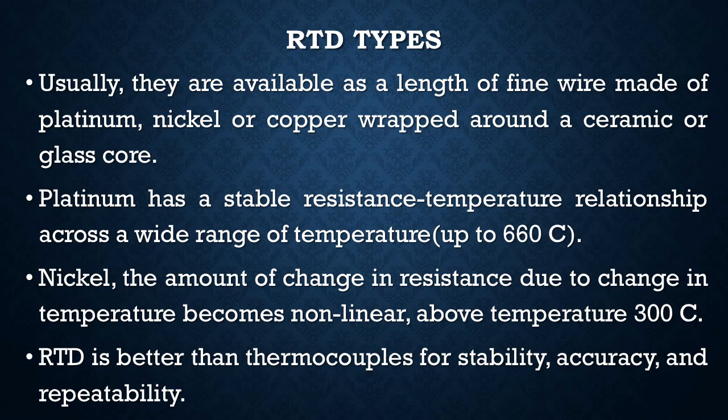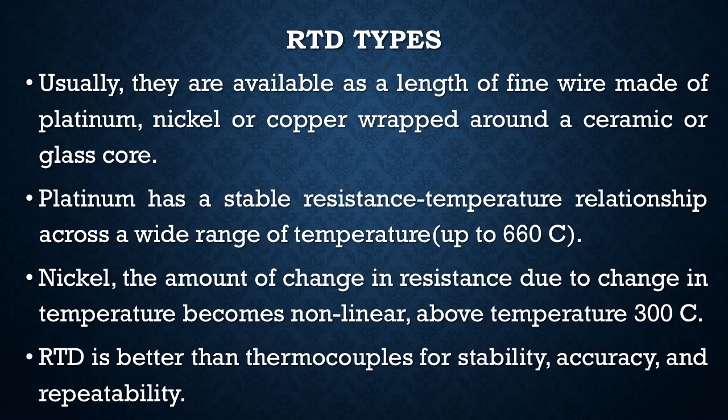While comparing platinum and nickel, platinum has a stable resistance-temperature relationship across a wide range of temperature, up to 660 degrees Celsius. It produces a linear relationship, whereas nickel is not linear when the temperature increases beyond 300 degrees Celsius. RTD is better than thermocouples for its stability, accuracy, and repeatability.